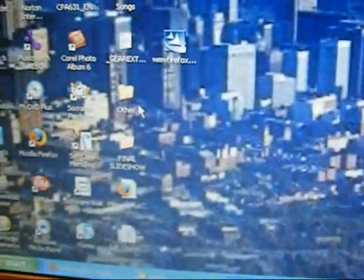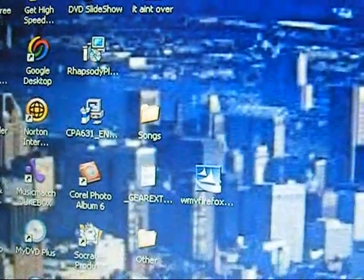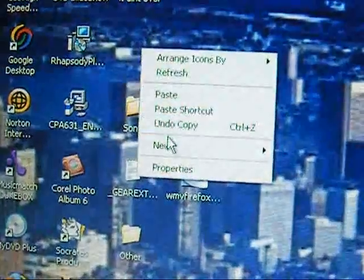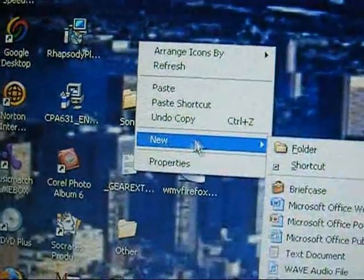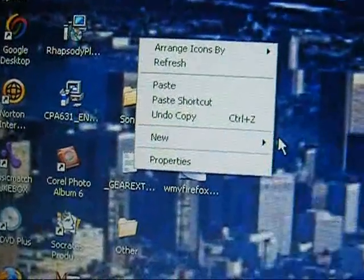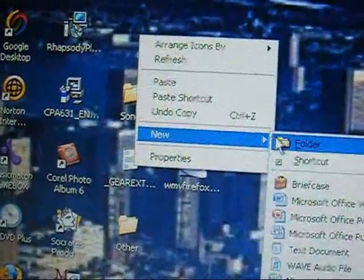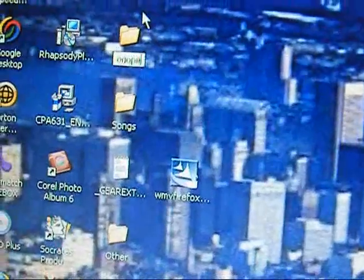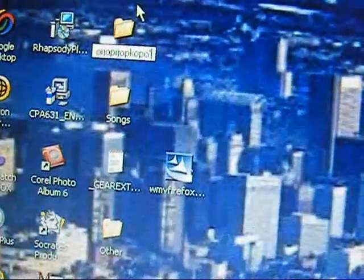You see I created my own folder. I'll show you how to do it again. Right there, it says songs. What you want to do is right click, hit new, folder. You can save it whatever the hell you want to.